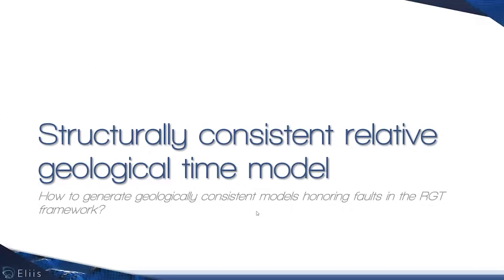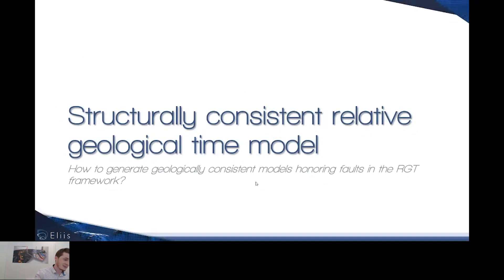I'm going to present the Structural Legate Consistent Relative Geological Time Model, also sometimes called the Relative Geological Time Model or simply GeoModel. Let's see what's new in this section.